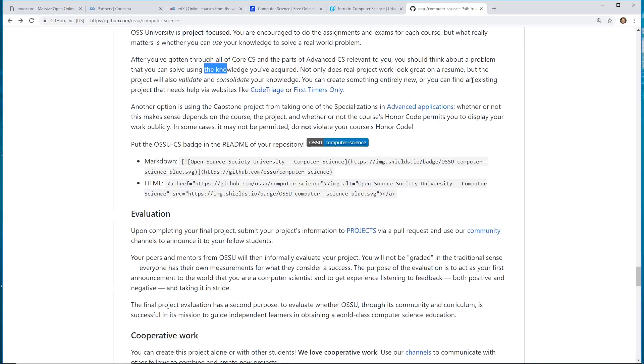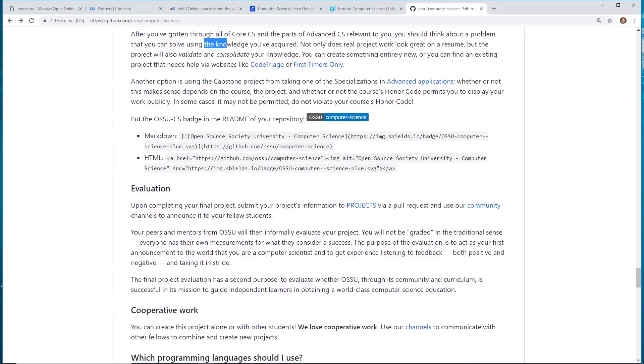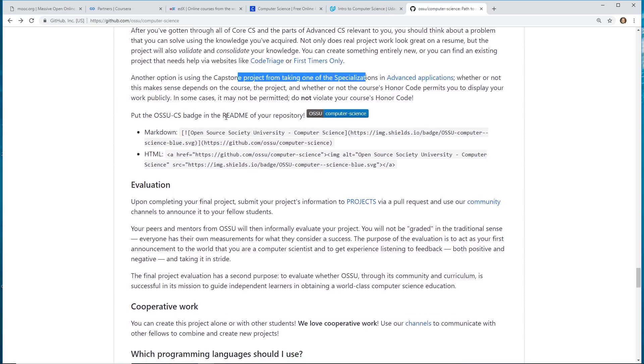And then it tells you – you can see existing websites, co-triage, or first-timers only.